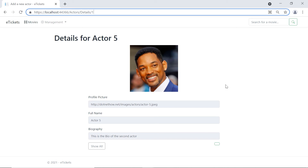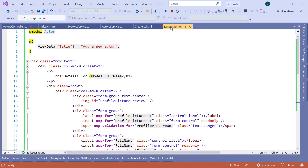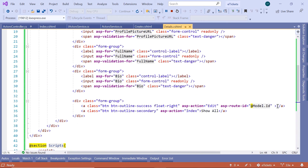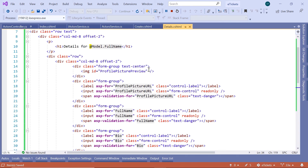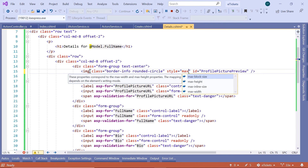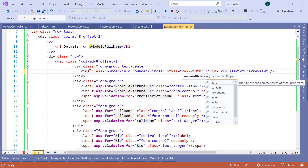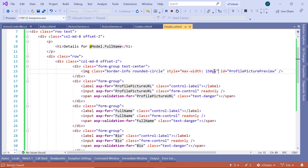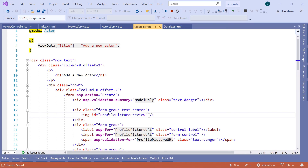So let us just go back to Visual Studio one more time, and then go to Details.cshtml. Scroll down in here and provide a value for the A tag — the value is going to be Edit. Then save the changes. Let us scroll up. If you want, you can customize the profile picture preview. So you can add a class — the class is going to be border-info and then rounded-circle. And then we can also add some max width, so style max-width is going to be 150 pixels. Now let us copy this part and go to Create.cshtml and paste it in here as well.